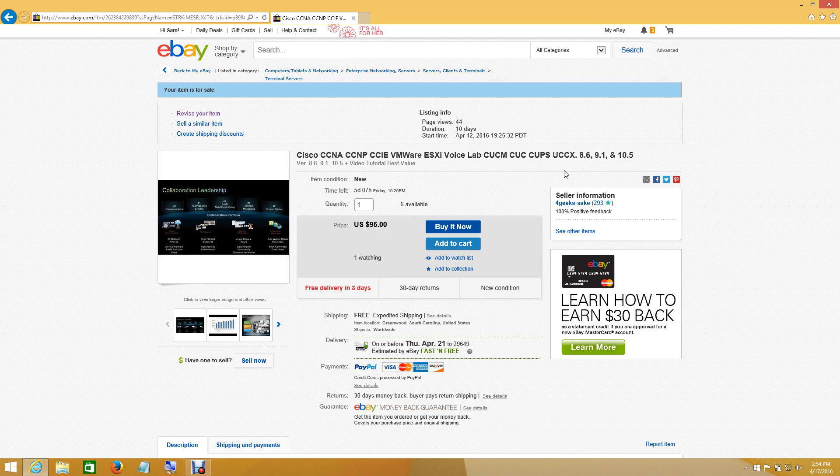That's the differences in my auction. But again, no matter what you pick, you will still get the same base package, and that includes Call Manager Express, Unity Express, IP Communicator, Packet Tracer, and so forth. They're all relatively the same with just the difference in the version that you choose.